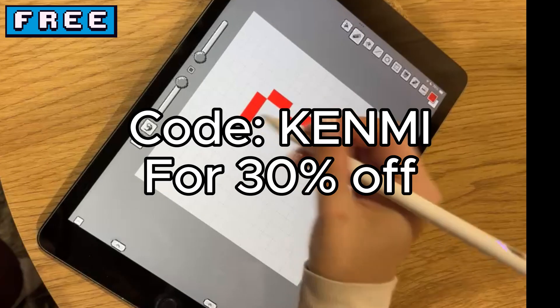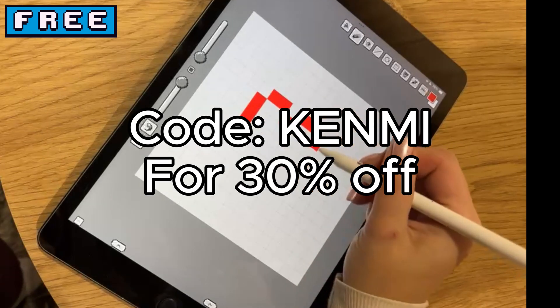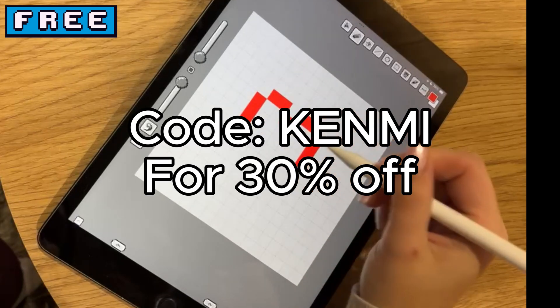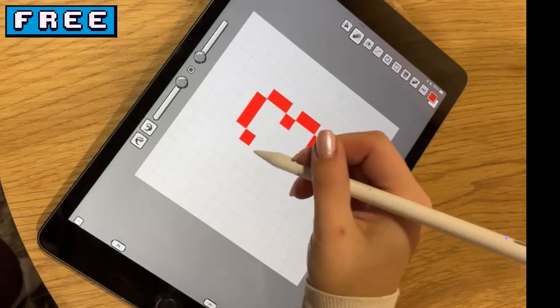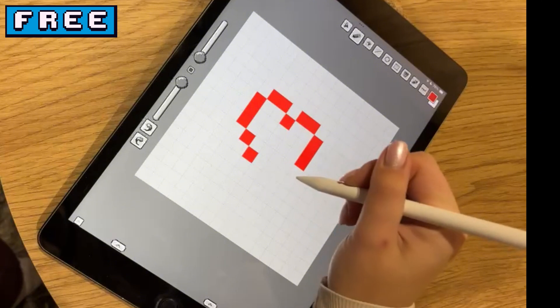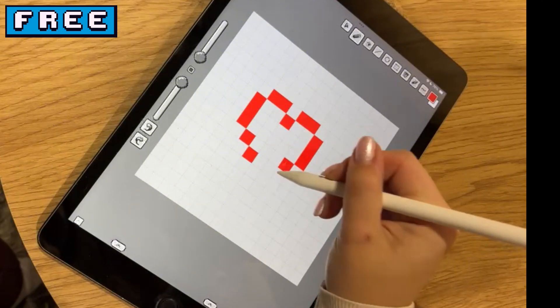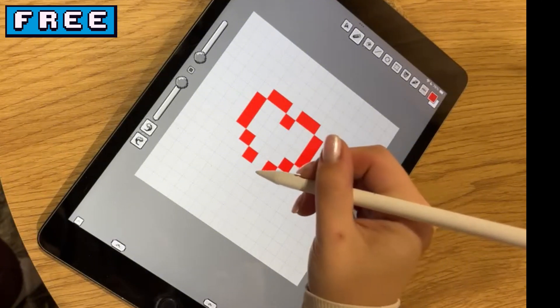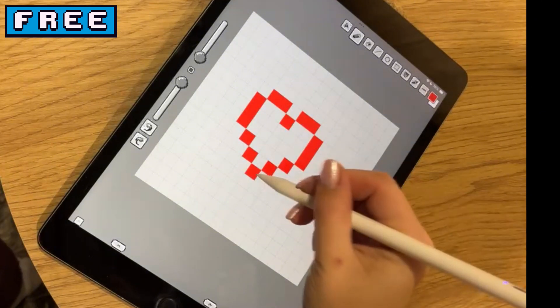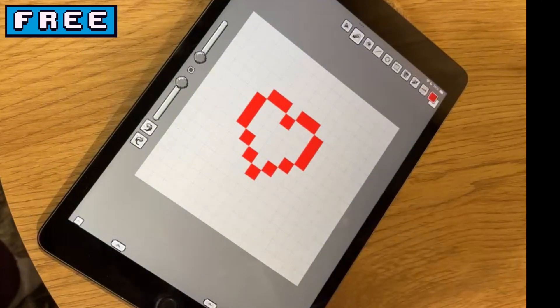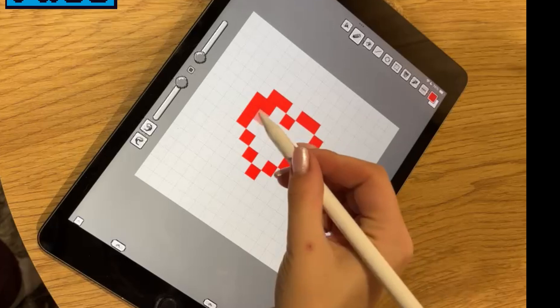Plus, I have a discount code that gives you 30% off the full version. It's a great way to support me and you also get to save some money.